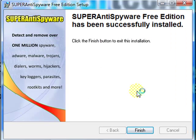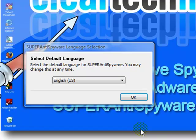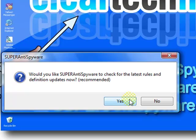The installation is complete. Click Finish. Click OK. Click Yes.